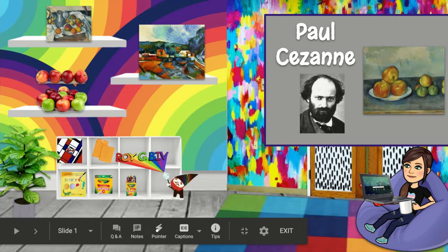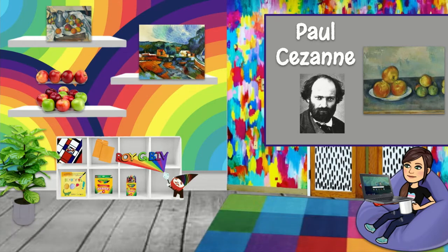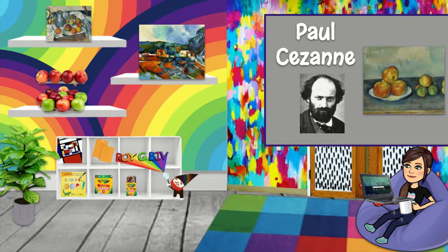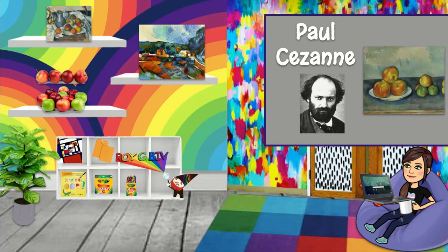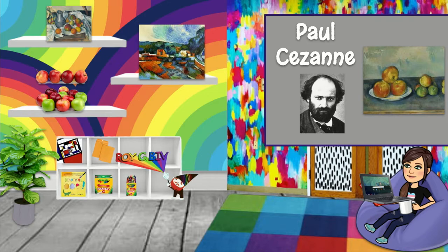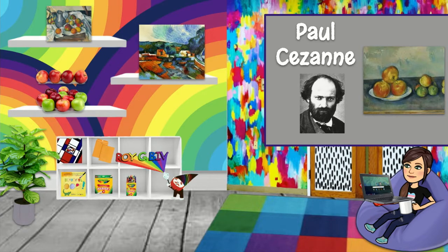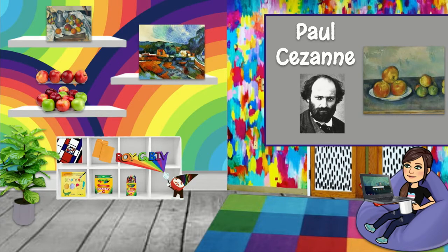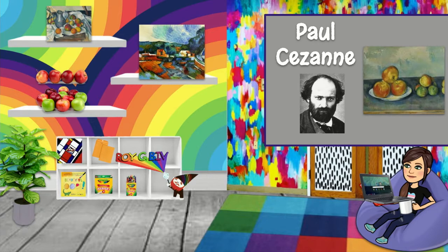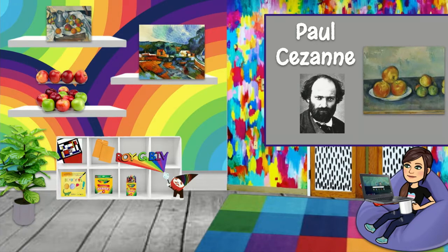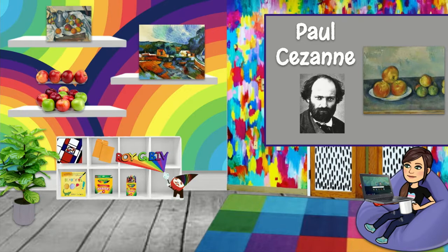Today we're going to be learning about the French painter Paul Cézanne. He was born in 1839 and passed away in 1906. He's famous for being one of the greatest post-impressionist artists. He's really well known for his famous artworks of The Basket of Apples in 1893 and Mont Saint-Victoire with Viaduct that he painted later in 1885-87.